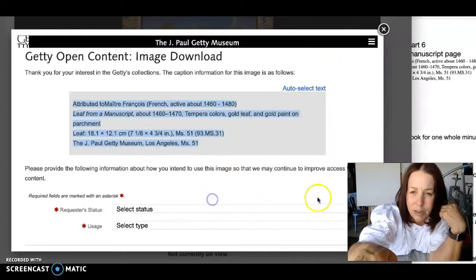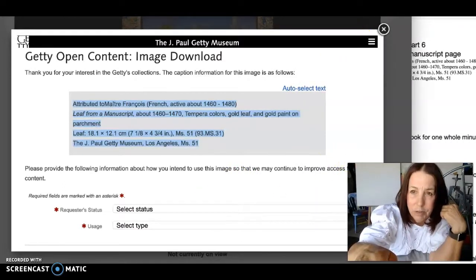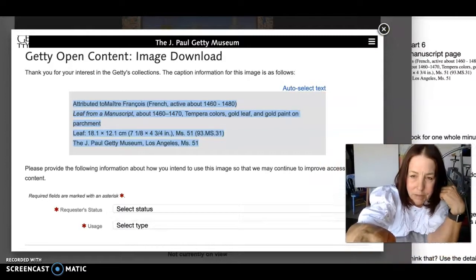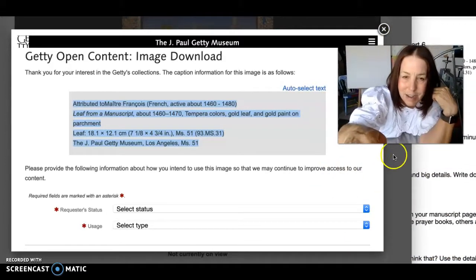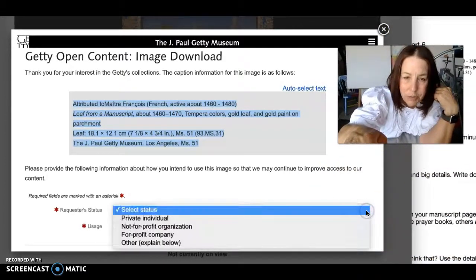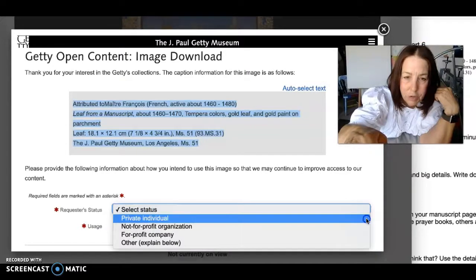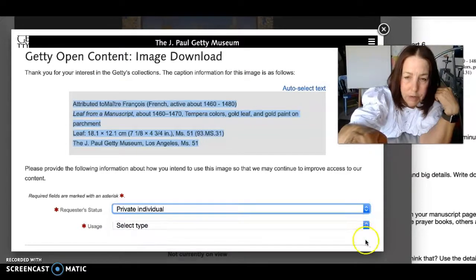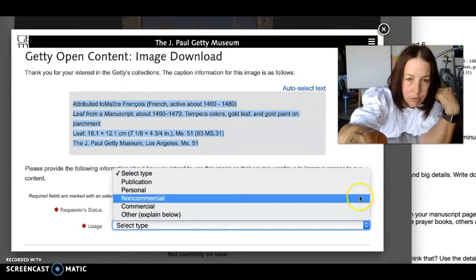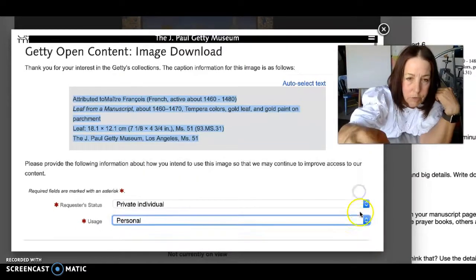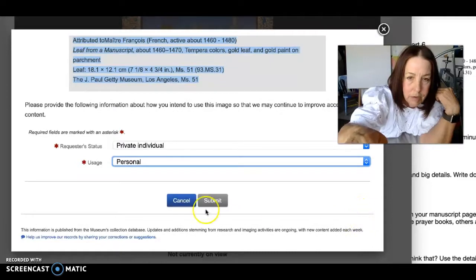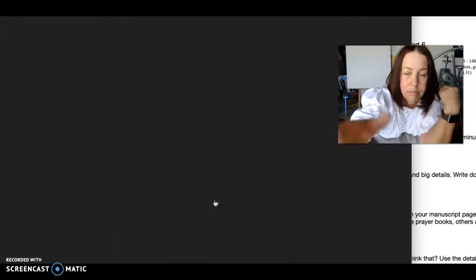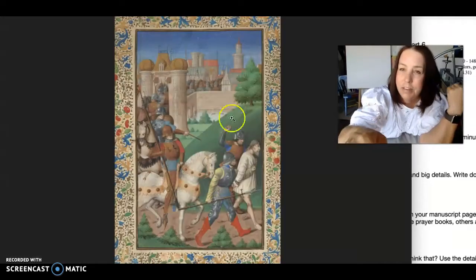They also would like you to do this — select your status. You're just going to choose 'private individual' and 'personal use,' then submit, and that's it.